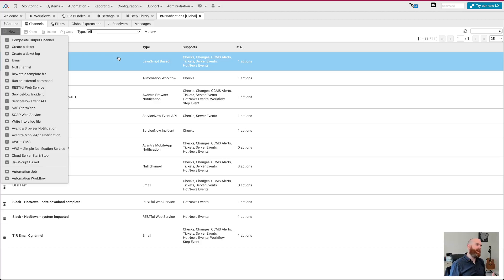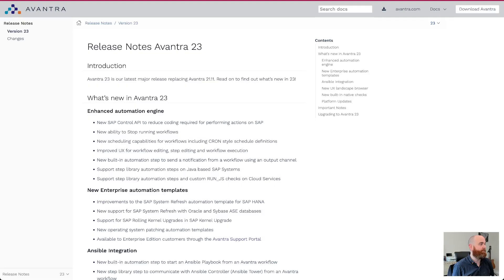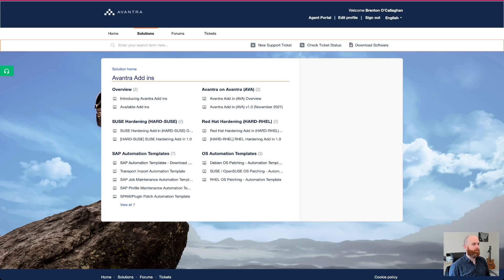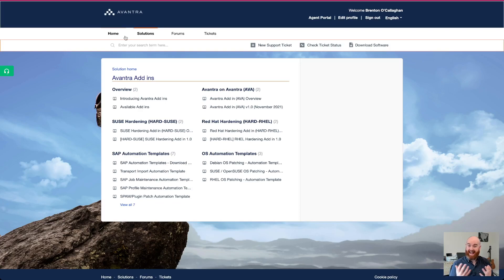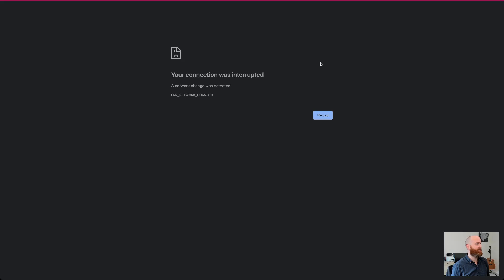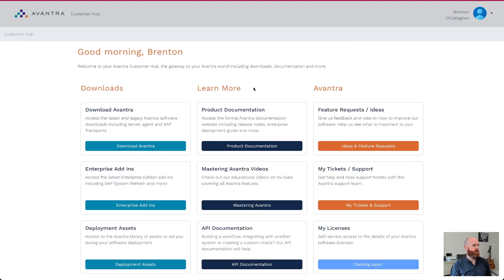So they are the enhancements to the automation engine that have come in Avantra 23. Really exciting stuff. And as always, if you want more information, we'll be releasing more mastering Avantra videos over the next few weeks. But you also have access to our documentation, the documentation website as well. And you always have the support system. If you want to ask us some more in depth questions. I want to talk about a little bit about enterprise automation templates because Avantra 23 brings a huge quantity of automation templates again. So if I pop over here to the support website, accessible via the customer hub. So hub.avantra.com and you'll find it there under support. And there's even a direct link to enterprise add-ins.